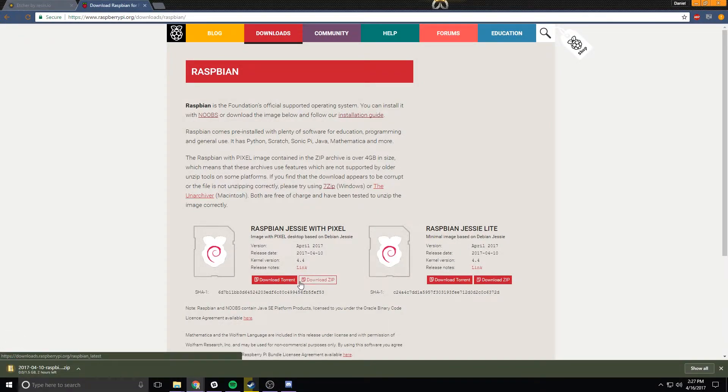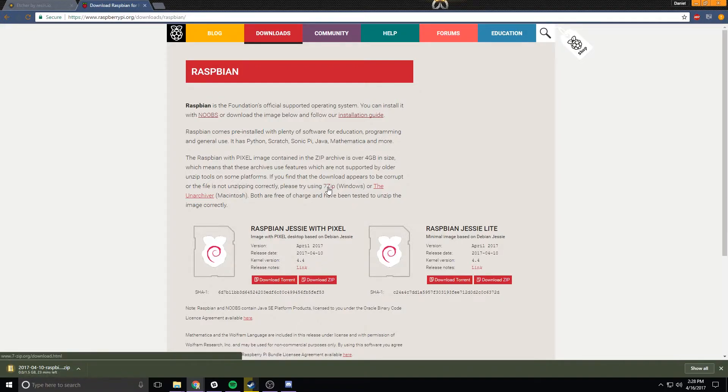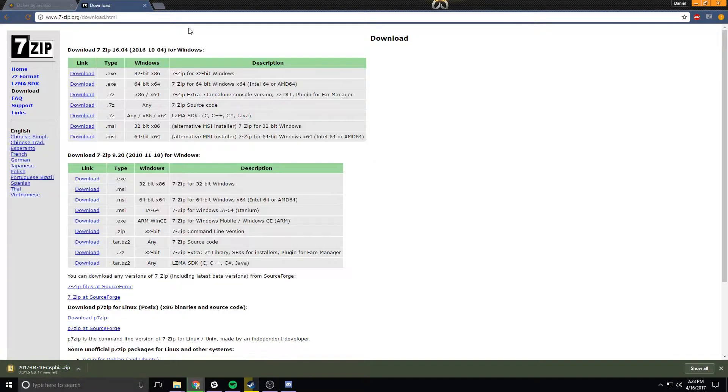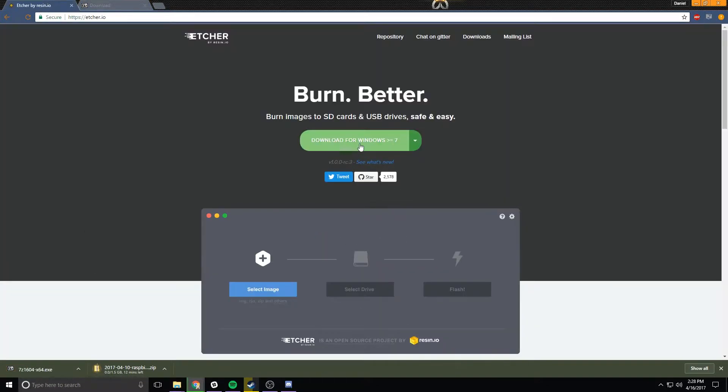You can find a link to this in the description below. It's going to take a little bit to download, this is quite a large file. While we're doing this let's go ahead and grab 7-Zip. You can find a link in the web page there. Download the version that corresponds to your operating system.